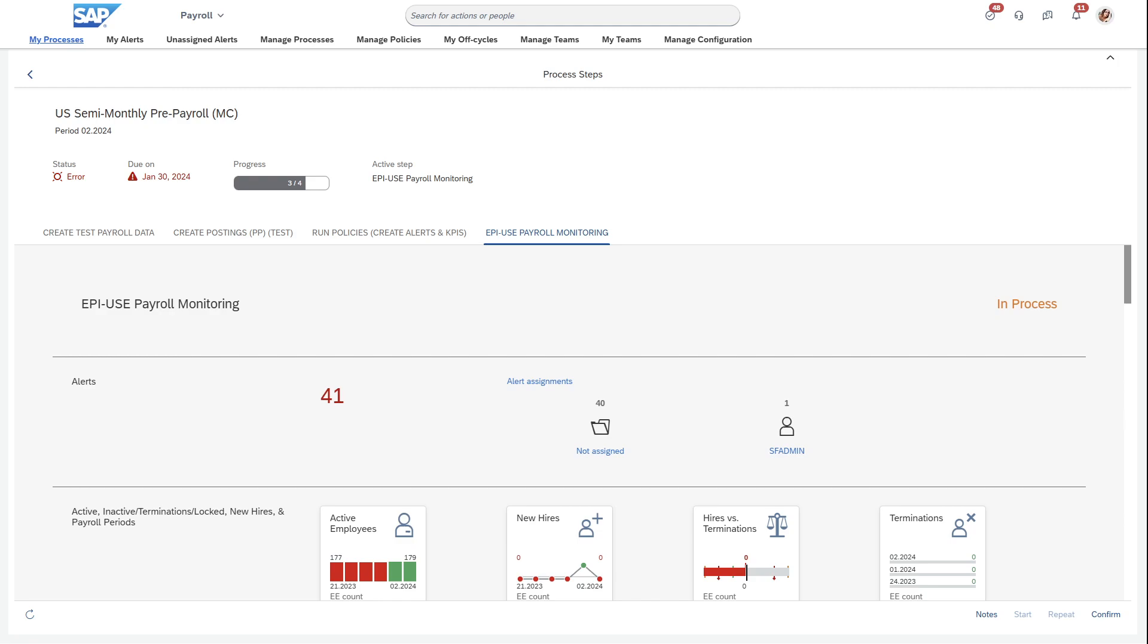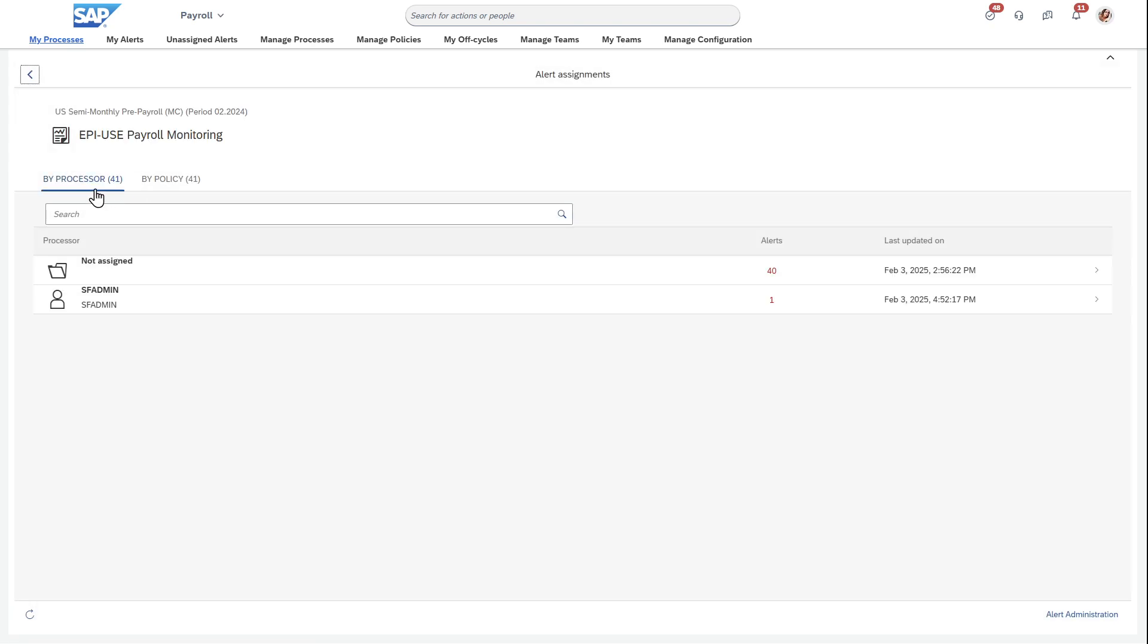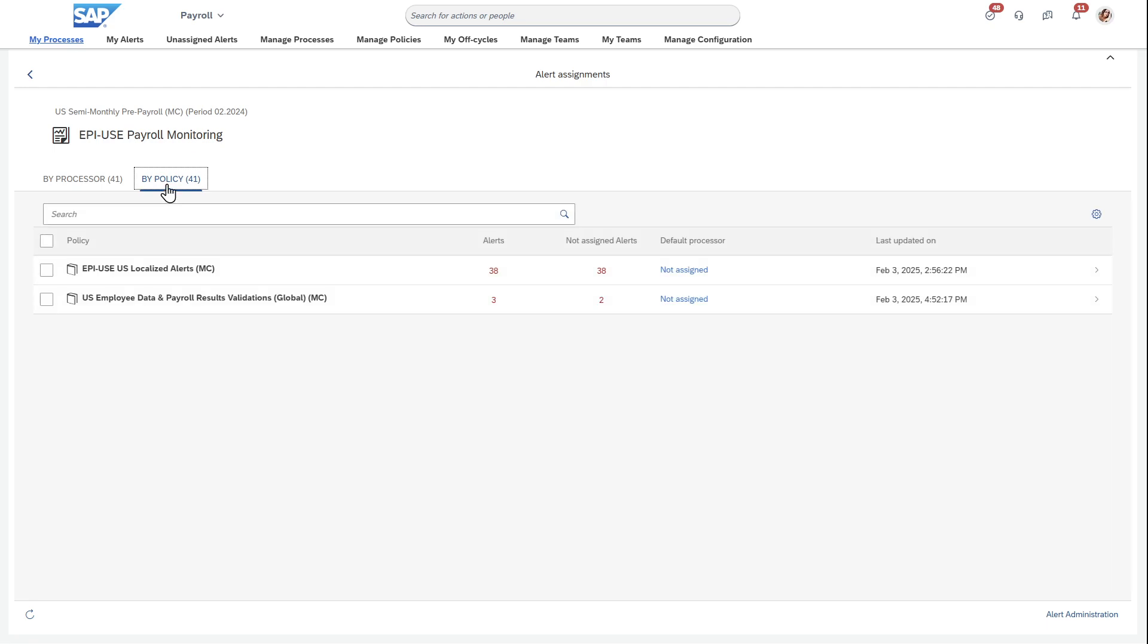If you're familiar with PCC, you know that we have the concept of validation rules or alerts that alert payroll administrators when something comes up like a large pay variance. The way that this is structured, as you can see, you can have it by processor or by policy.